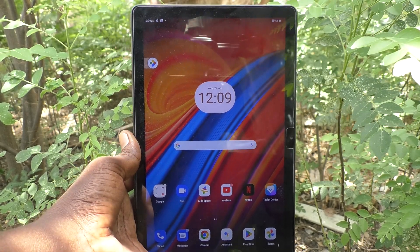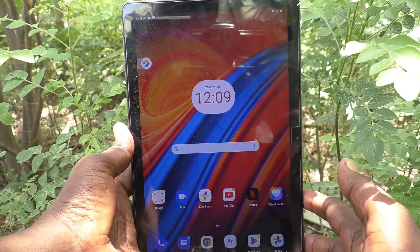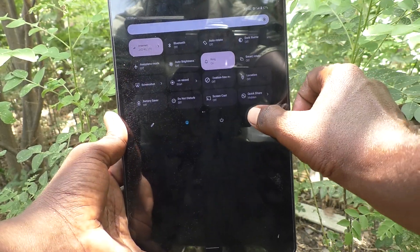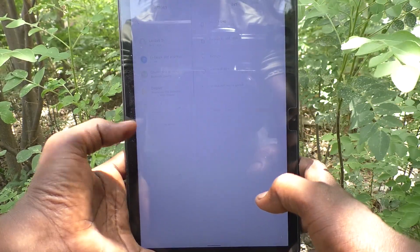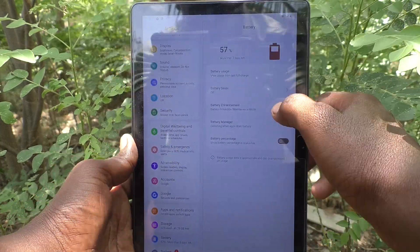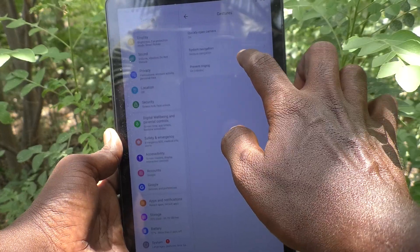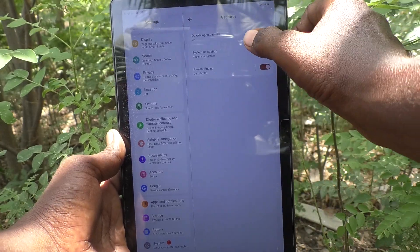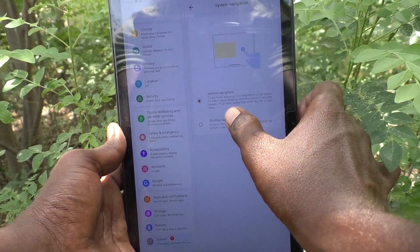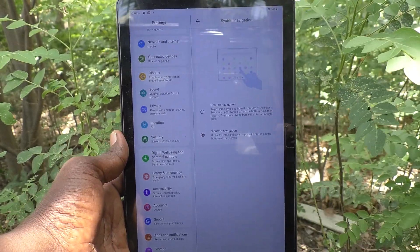If you would like to set back to the default navigation, go to the same Settings, then go to System, then Gestures, and System Navigation, and select the second option: 3-button navigation.